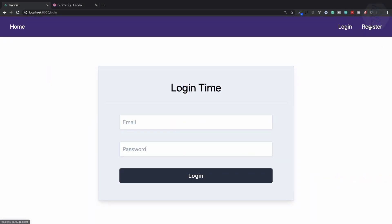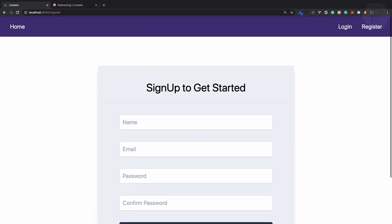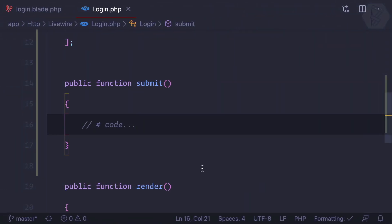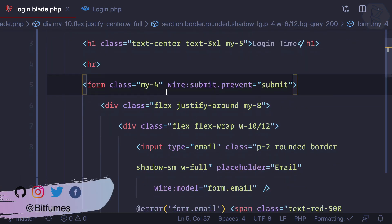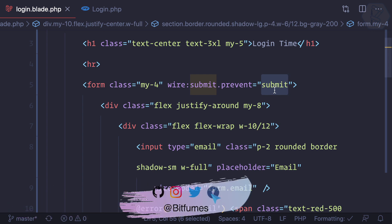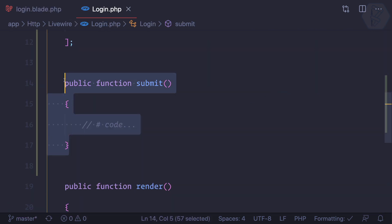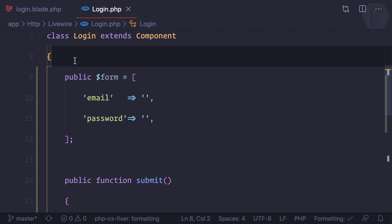Now we can easily register any user and we have the login page. We have wire submit prevent submit, which is a submit function that's going to handle the submission of the form. We've created this submit function and we have this form which is holding the email and password field.